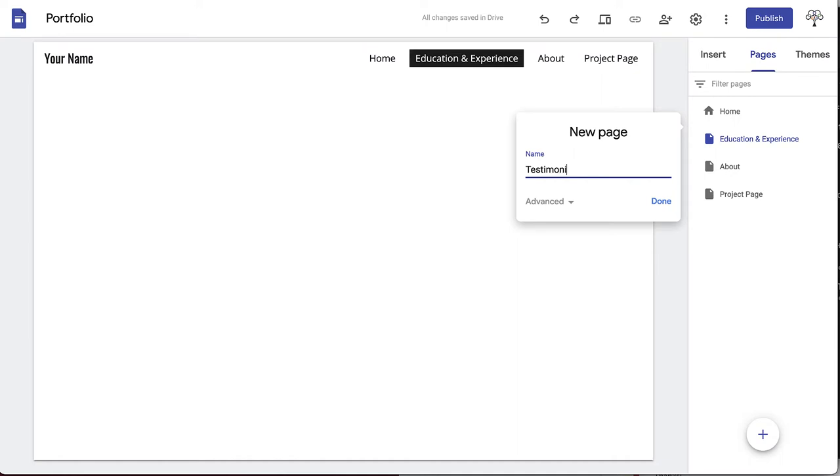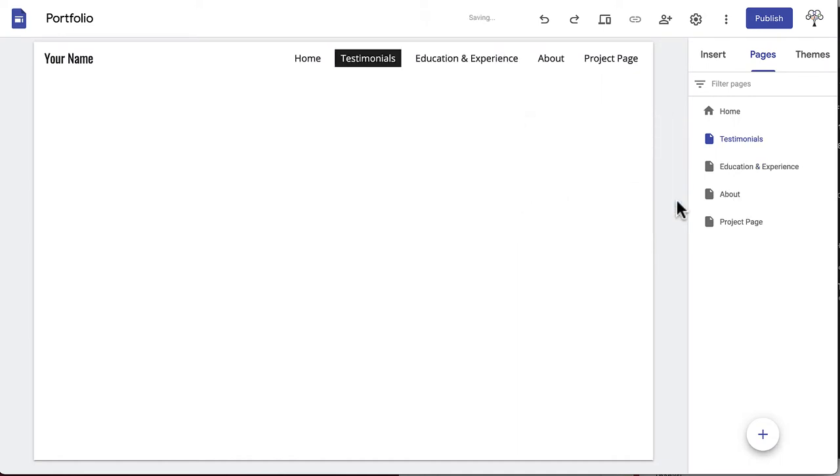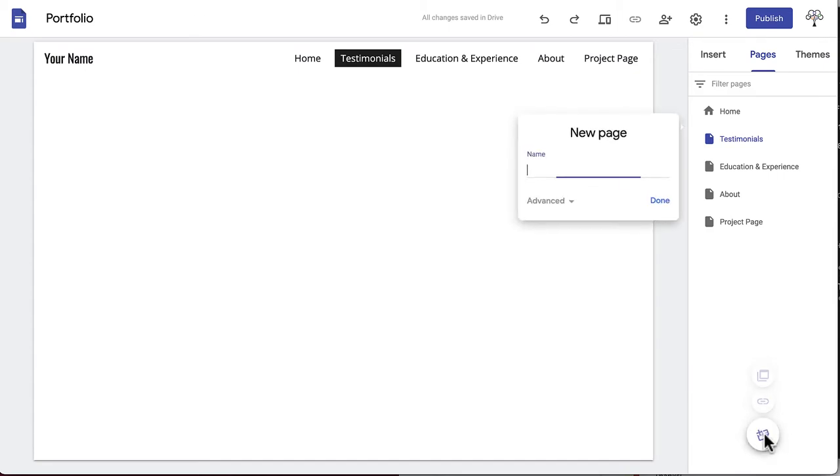Our first new page will be called Education and Experience. Repeat this process until you have all the pages you'd like included. We've also added a page called Testimonials and one called Contact.